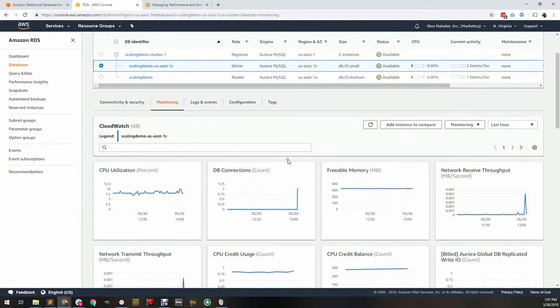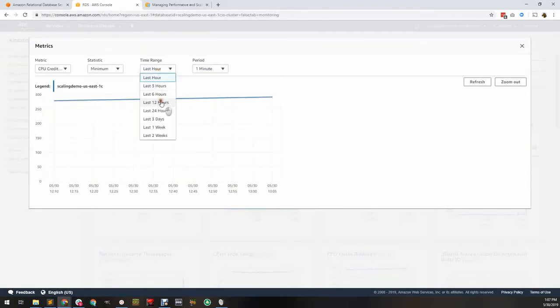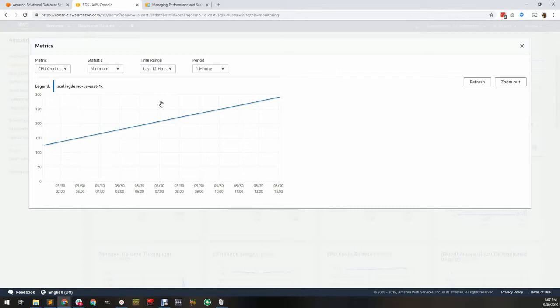CPU credit balance only applies to T1, T2, and T3 instances. It represents the amount of burstable CPU remaining. Your credits start at zero and accumulate over time. When you run out of CPU credits, the virtual machine your database is running on will be throttled, impacting the performance of your database. Upgrading to another instance type is required to permanently fix this throttling.